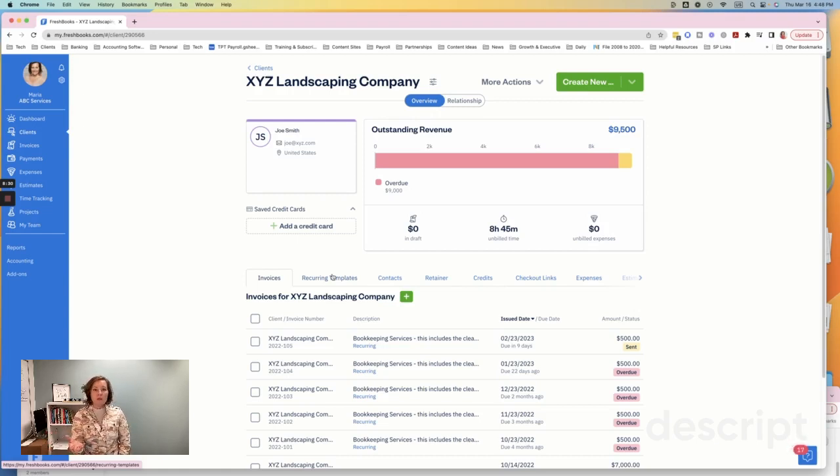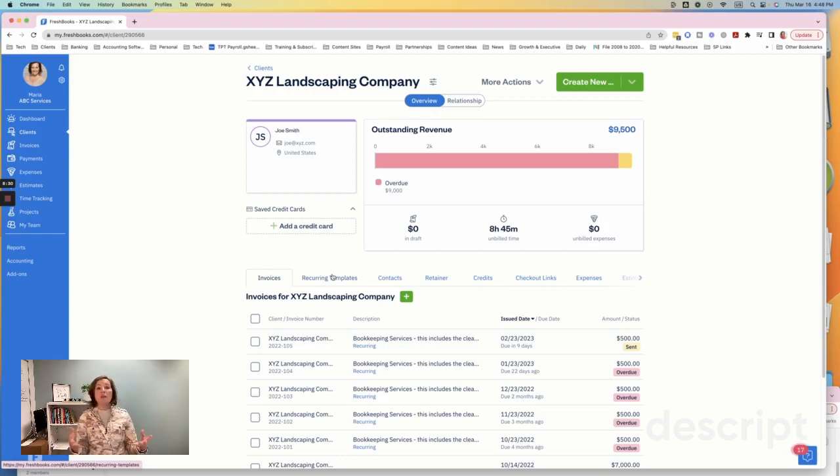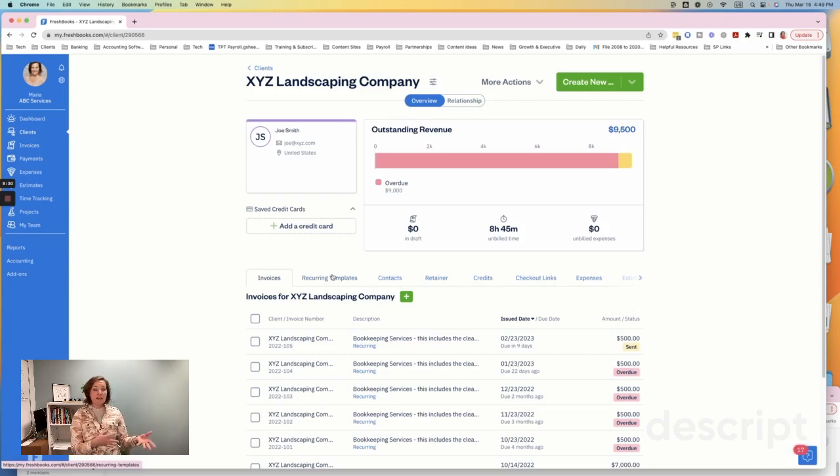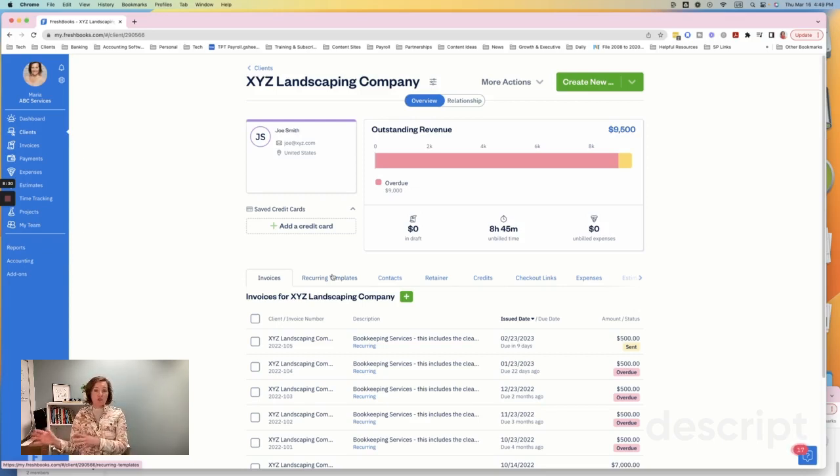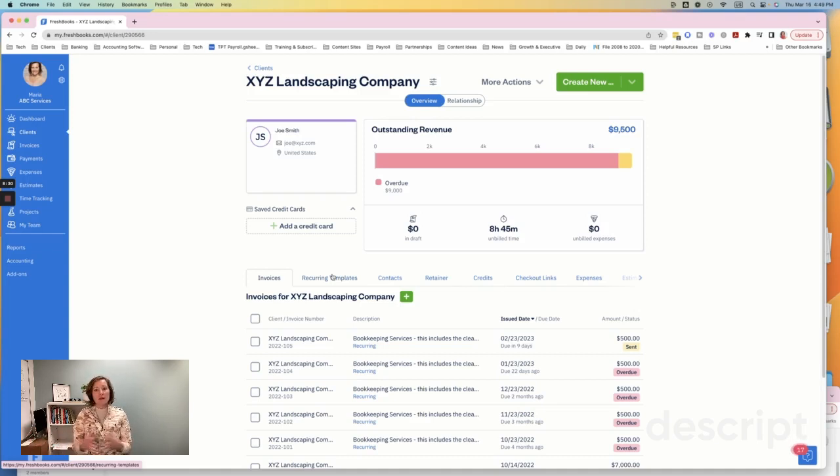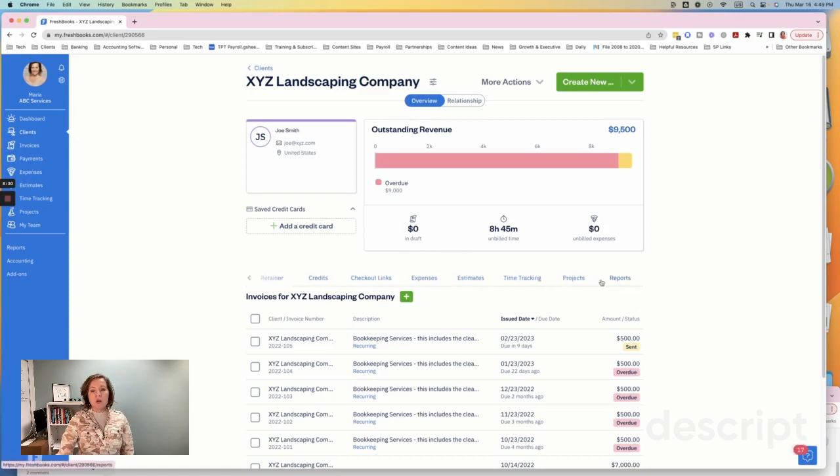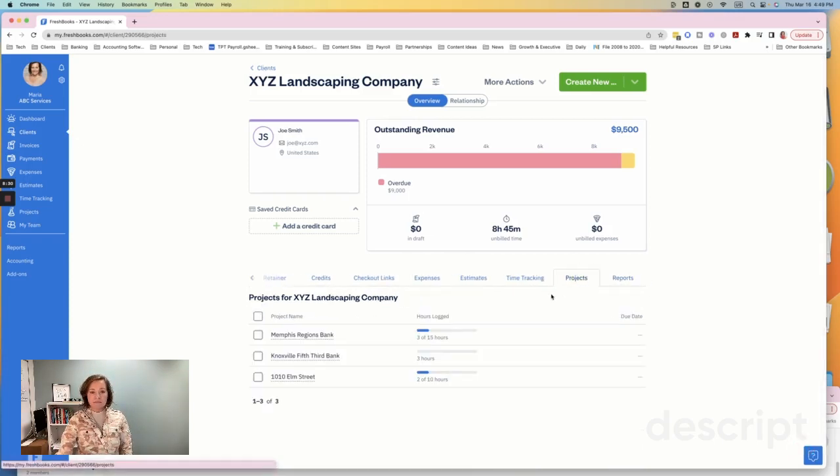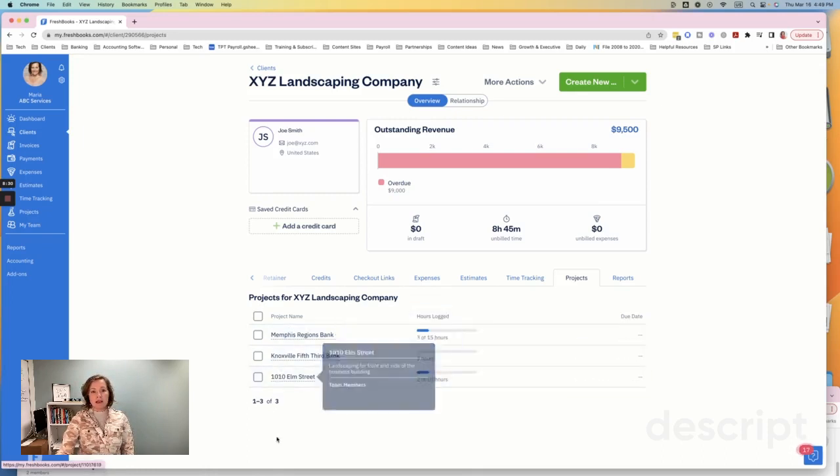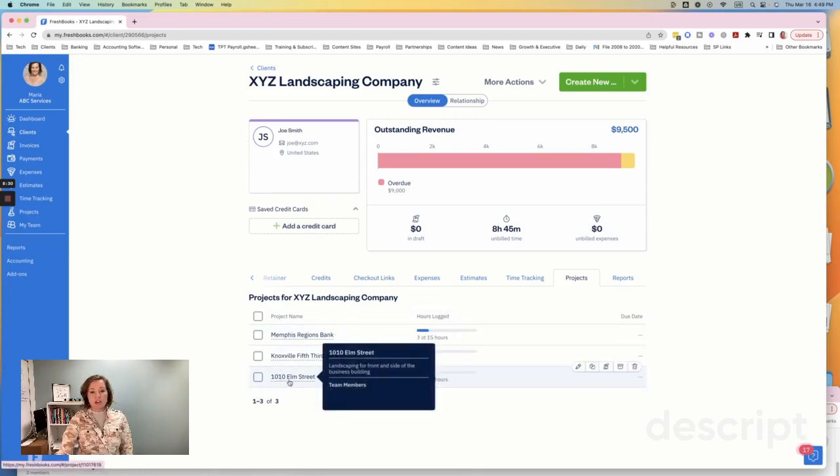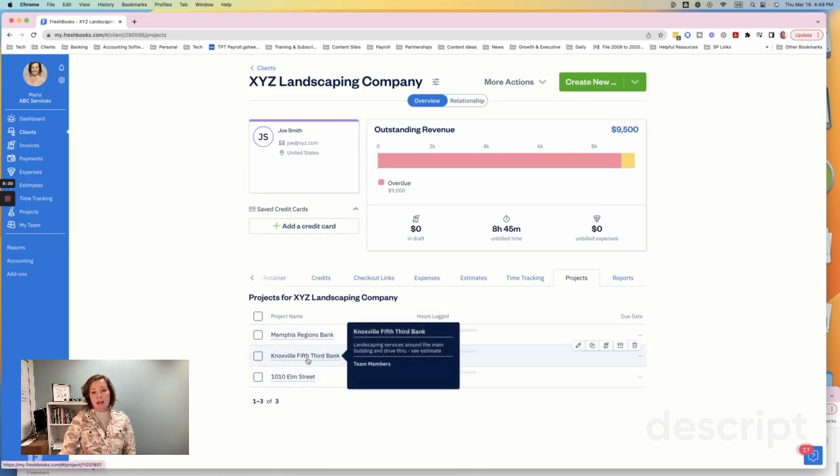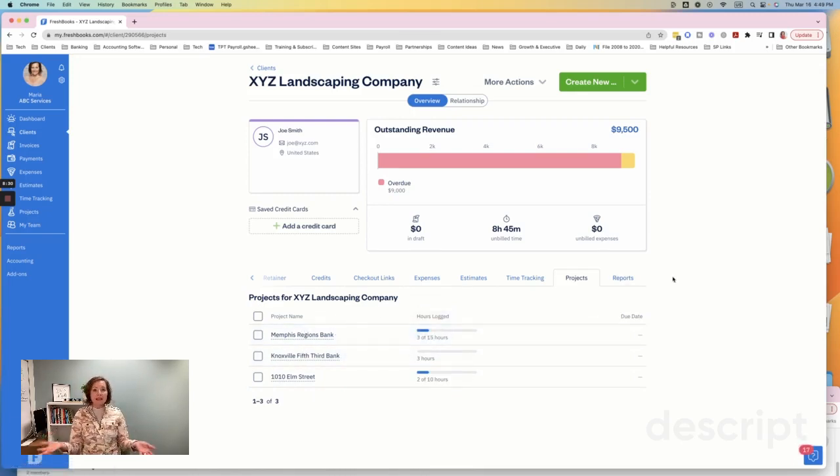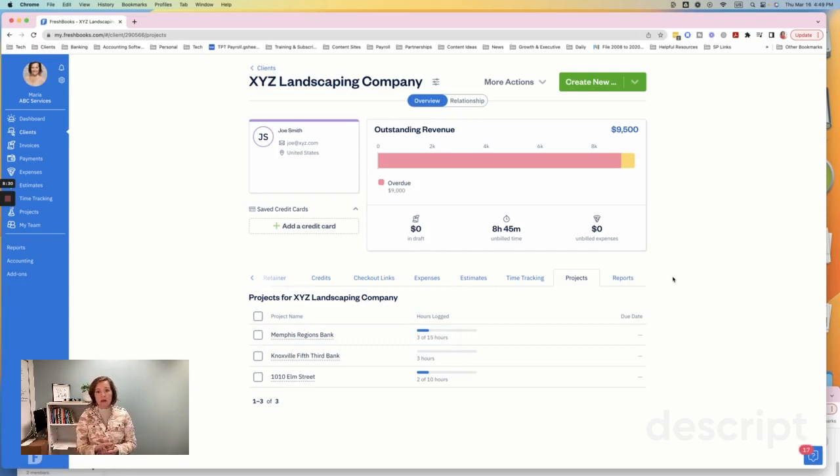So let's say for example that we have Joe, and he works with XYZ Landscaping Company, but they have different locations that we service. And we do mowing and mulching and all of those kinds of things. So as business owners, we might want to know how profitable am I on this location in one town versus this other location we drive, you know, we have to travel to? How profitable are we based on these different locations? So what you could do is say that location is a project. So when you get into the bottom here, you scroll over and click on projects. And I have these set up just as an example. You have 1010 Elm Street, Knoxville Fifth Third Bank, and then Memphis Regions Bank, for example. So let's say that we do the landscaping at these three locations for this customer.